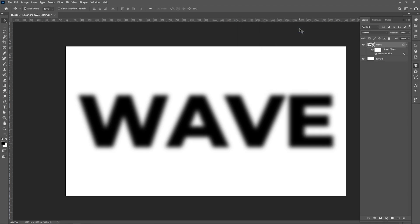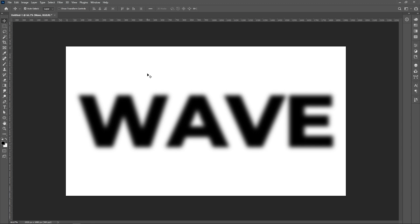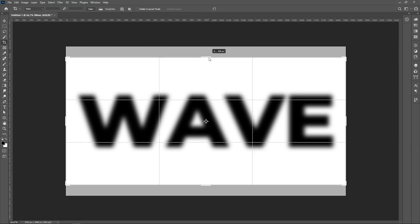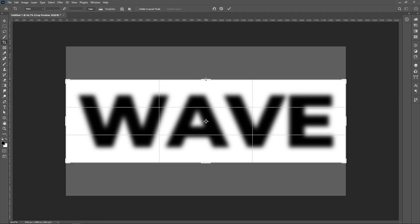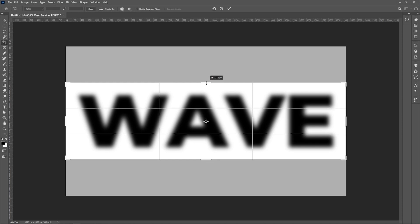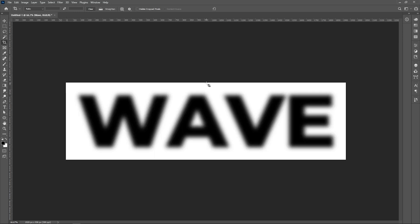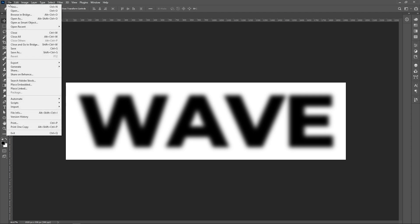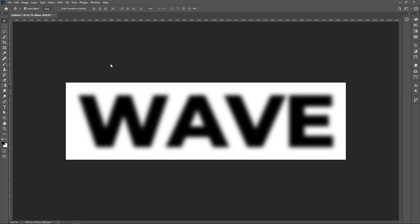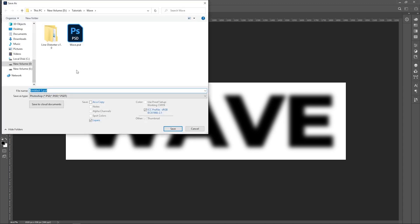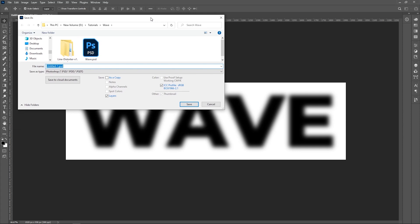This is good. Now crop the unnecessary white space — I am cropping this because there is a reason I will tell you further. Now go to File, but before that do save this, because there may be a chance your system can hang.